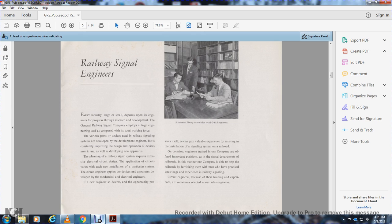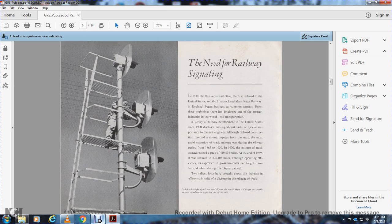Engineers trained with the company are sometimes offered important positions within signal departments of railroads. Men who have practical knowledge and experience with railway signal circuits sometimes become sales engineers.